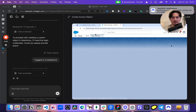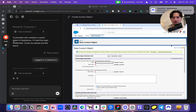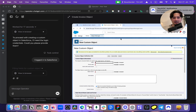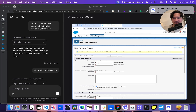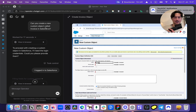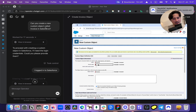Alright, so there's this thing called Operator by OpenAI — the agents — and I asked it to create a custom object called Invoice in Salesforce. Let's see if it can do that.